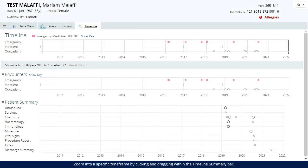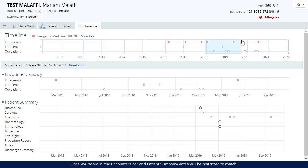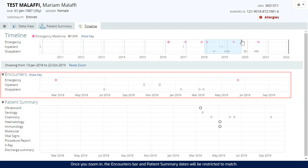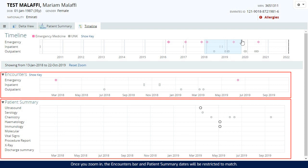Zoom into a specific timeframe by clicking and dragging within the timeline summary bar. Once you zoom in, the encounters bar and patient summary dates will be restricted to match.